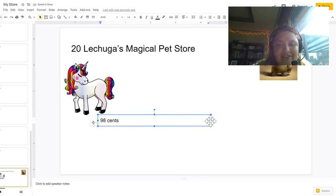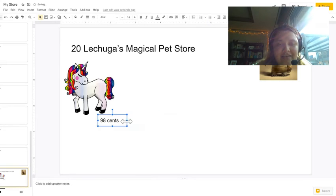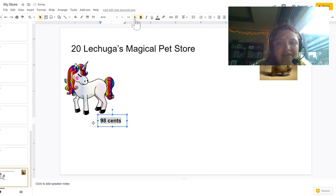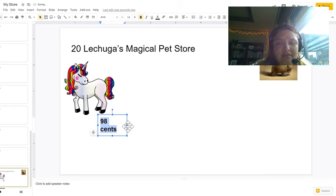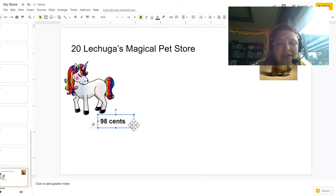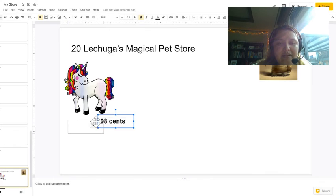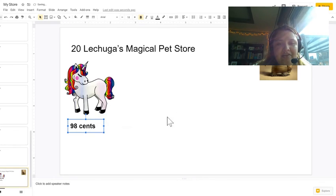So I resize it, maybe even bold it so it'll be easy to see. So I highlight, press the B and I could even make it bigger. Reshape the size of the box. Wait till there's the four sided arrow and move it over.